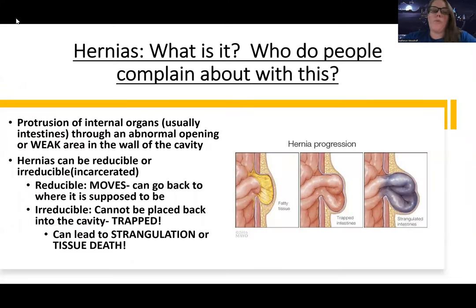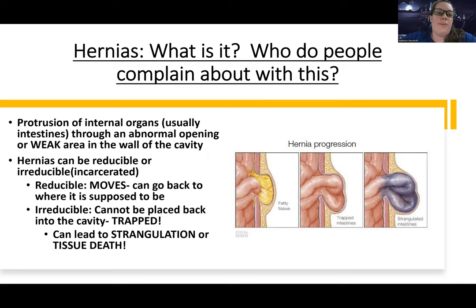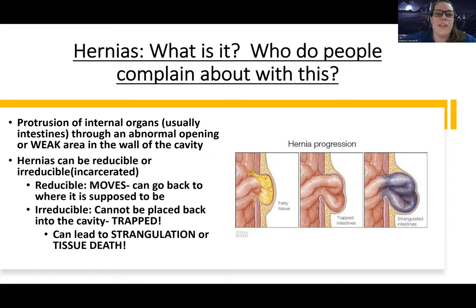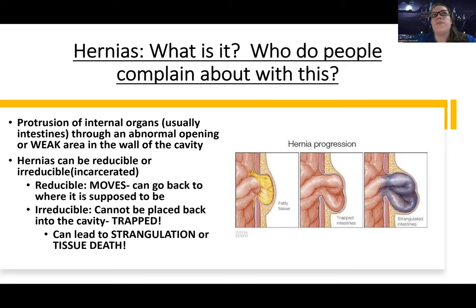Hey guys, Woodruff here. We are getting through lower GI — we are getting close to the end. We just have a few other disorders left, and then we have biliary disorders and then urinary disorders, but we're getting so close. This video is going to be about hernias. We talked a little bit about hernias when we talked about GERD and specifically about hiatal hernias, but we're going to go more in-depth into other types of hernias — how they show up, what problems they can cause, and stuff like that.